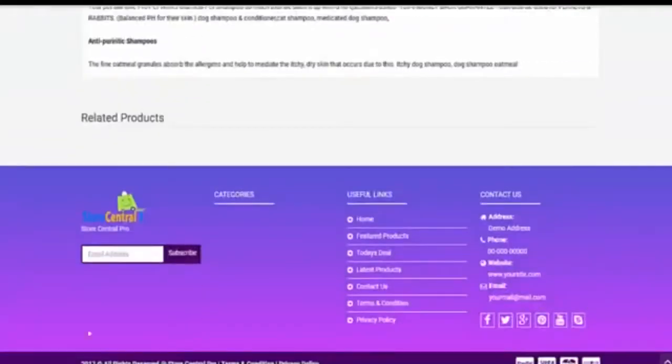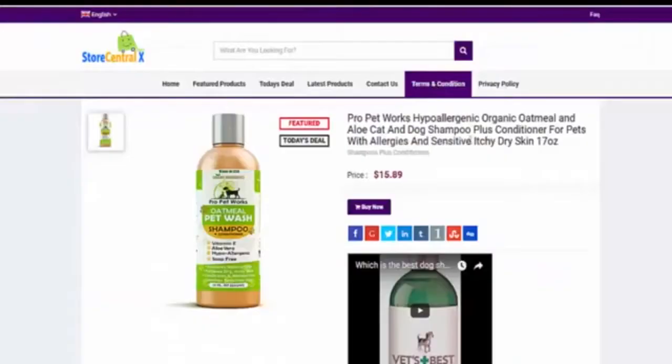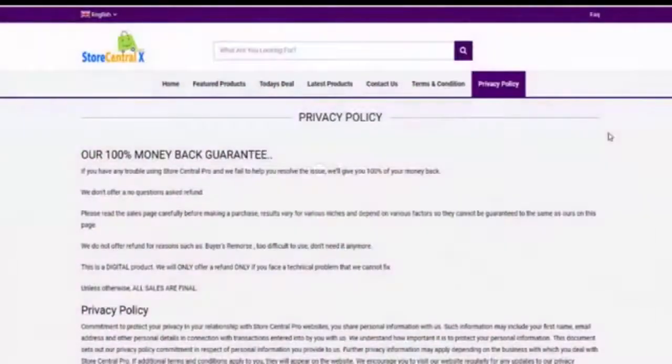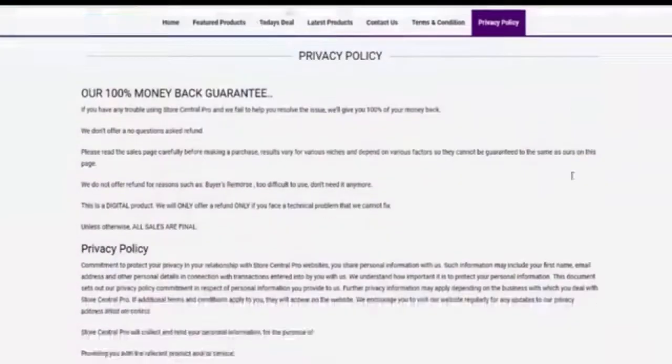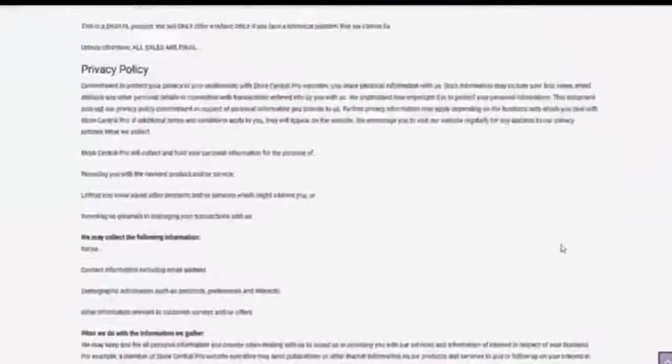Here you will have your own autoresponder connected, the social media and all the features. The terms, conditions and privacy policies are already done for you.